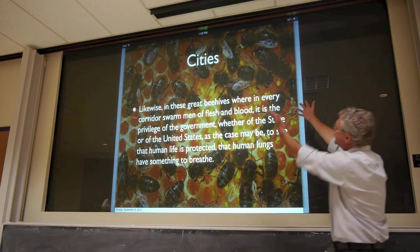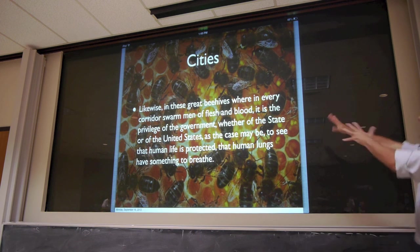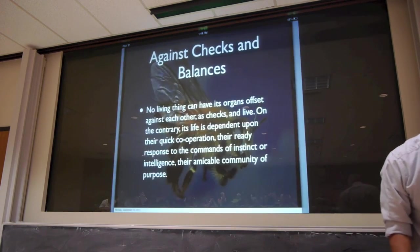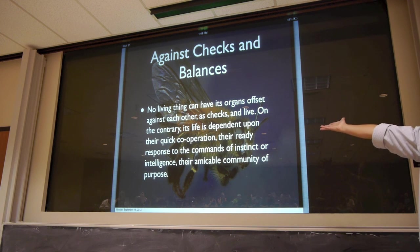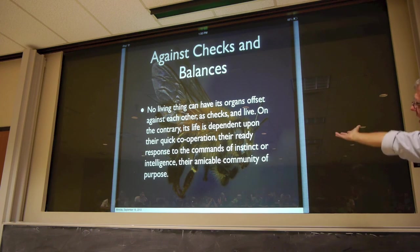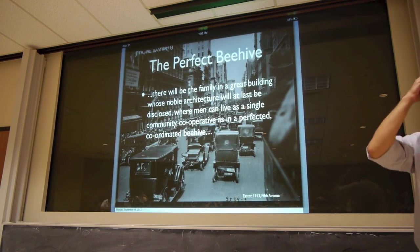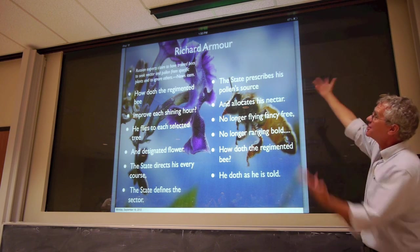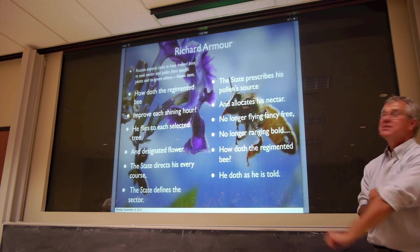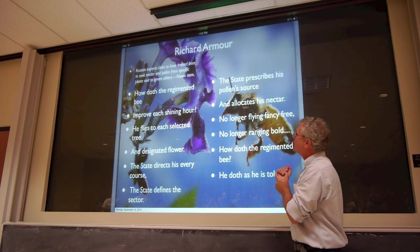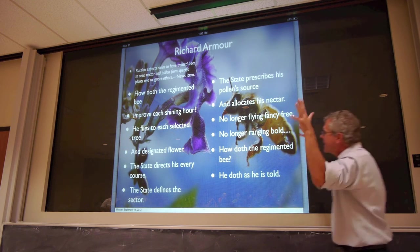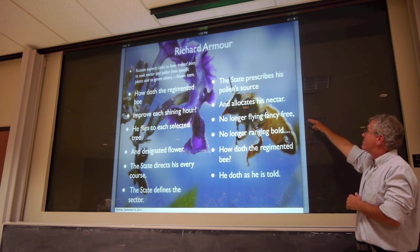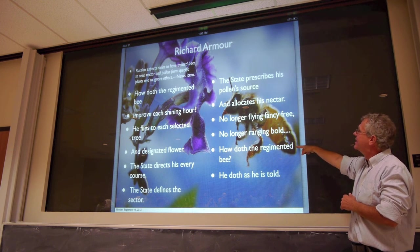Wilson's idea of liberty was the beehive — think about great beehives, where everybody works together for the good of the whole. We have no need for checks and balances, can't have some parts of the bee community working against other parts. A city should be like a perfect, cold-mated beehive. This inspired a satirical poem: "How doth the regimented bee improve each shining hour? He flies to each selected tree in a designated flower. The state directs his every course, the state defines the sector, the state prescribes the pollen source and allocates his nectar. No longer flying fancy-free, no longer ranging bold — how doth the regimented bee? He doth as he is told."